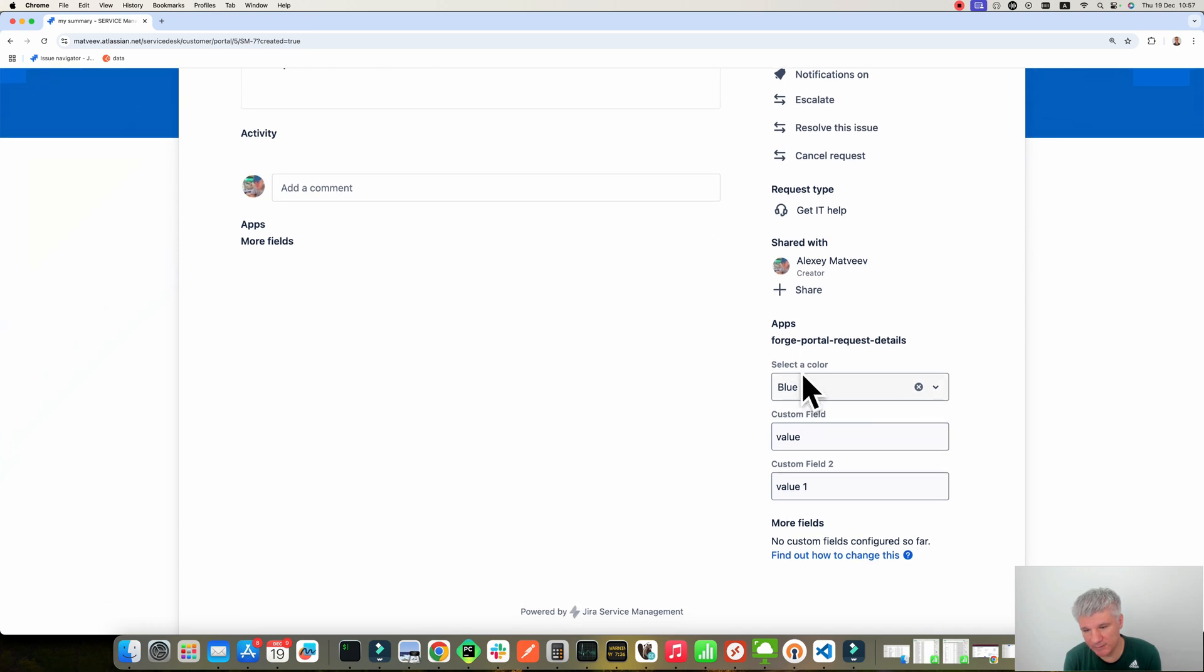And as you can see, you can see the values which you just created. Okay, now I'm going to explain how it all works.